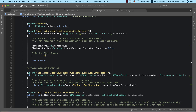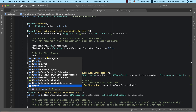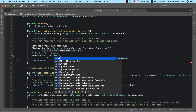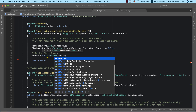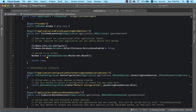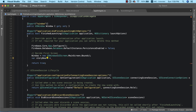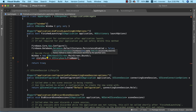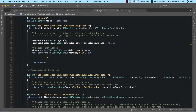In the AppDelegate, we assign a value to the window property: window equals new UIWindow, taking an instance of UIScreen.MainScreen.Bounds. Then we get an instance of our storyboard: storyboard equals UIStoryboard.FromName, passing in 'Main' as the storyboard name, with null as the second parameter.